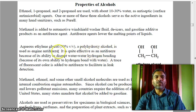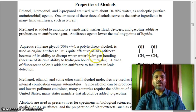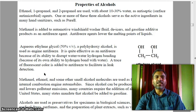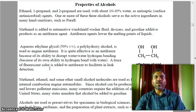Ethylene glycol, a polyhydroxy alcohol, is used as engine antifreeze. It is quite effective as an antifreeze because of its ability to disrupt water-water hydrogen bonding through its own ability to hydrogen bond with water. A trace of fluorescent color is added to antifreeze to facilitate leak detection.